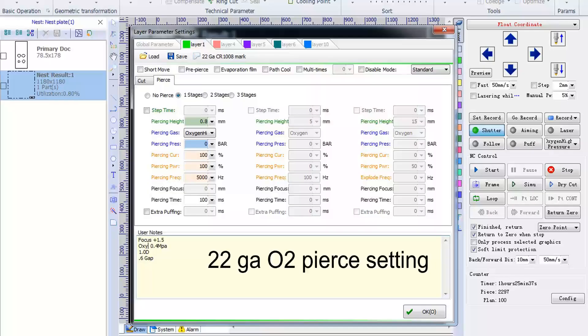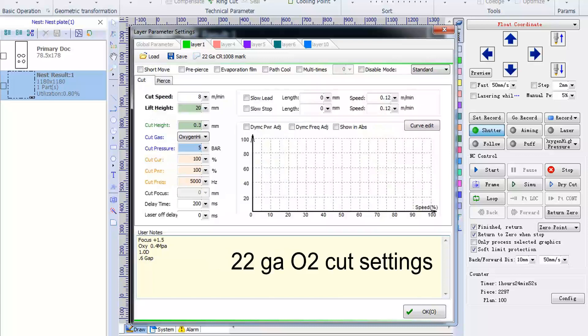So now we're going to show you the settings that we used to make these parts. A few of the sizes do not have any pierce settings. Otherwise, they'll be shown in two different screens. You're going to have a pierce menu and you're going to have a cut menu.